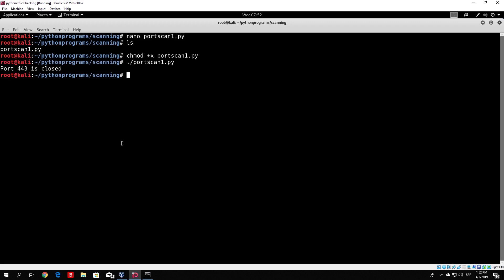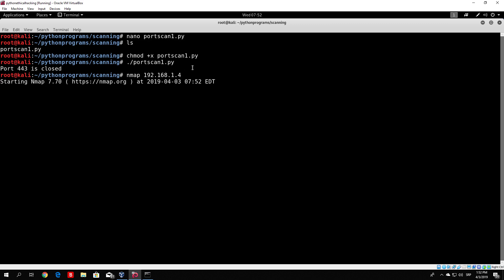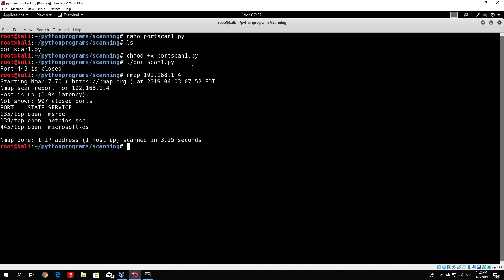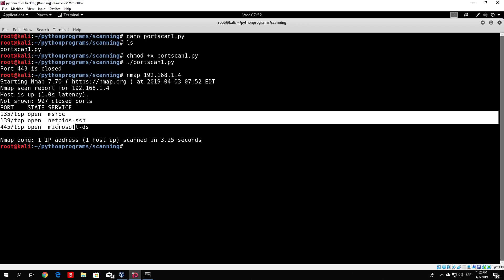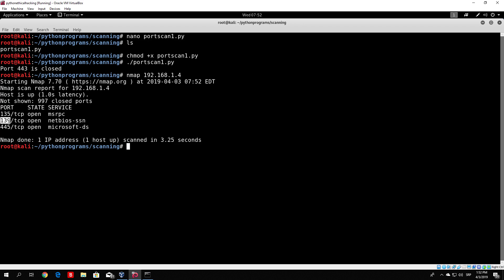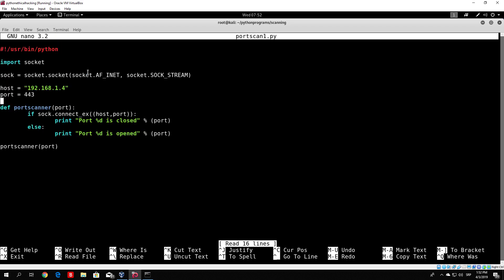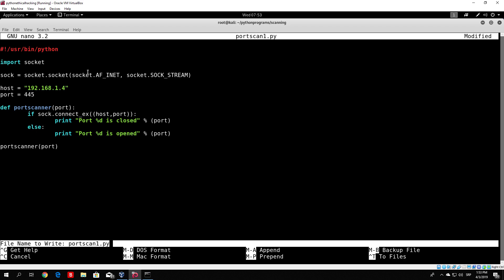Let's scan our Windows 10 machine with nmap to see if there is any port that is actually open, so we can use that port to check if our program will print that it is opened. This should finish relatively fast. We can see these are the open ports on my Windows 10 machine: port 445 is open, port 139 is open, and port 135 is open. Let's change our program — nano port_scan1.py — and change the port to 445, since 445 is one of the open ports.